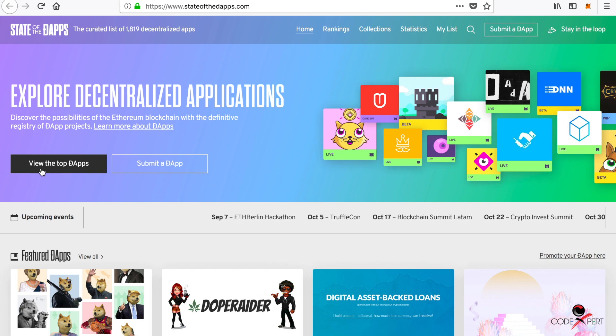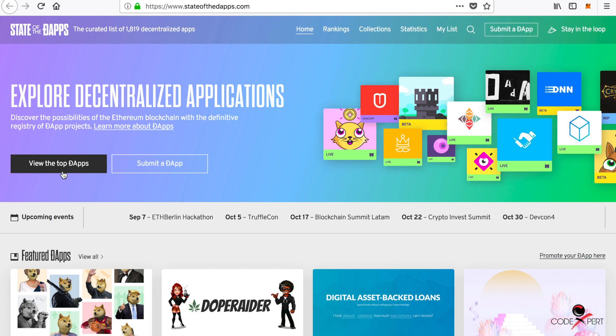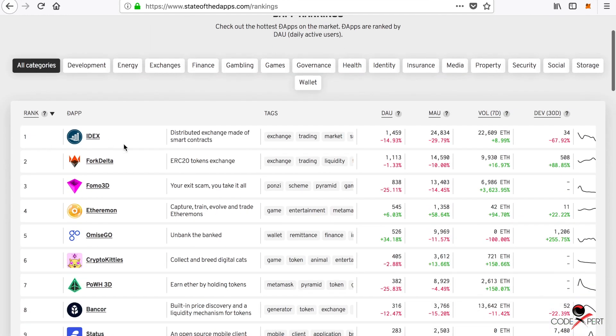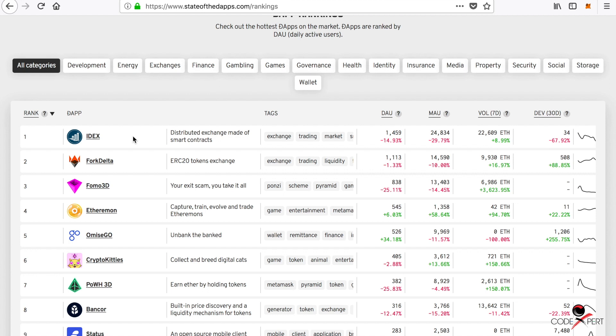If you click on view the top DApps, you'll see that every project built on Ethereum is called a DApp. Basically, the DApp has two different components: one is front-end and another is back-end. Front-end is what you see on your browser, and back-end is what it does actually on the Ethereum blockchain.